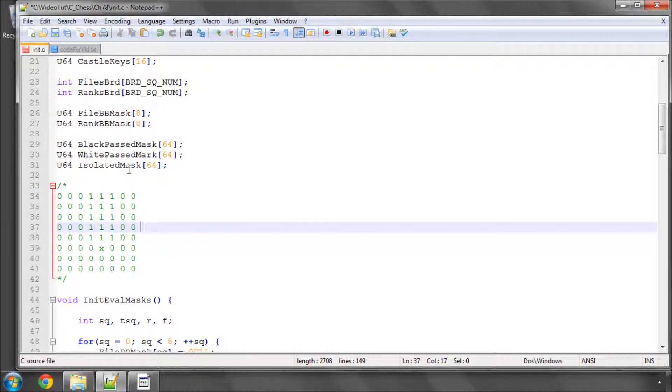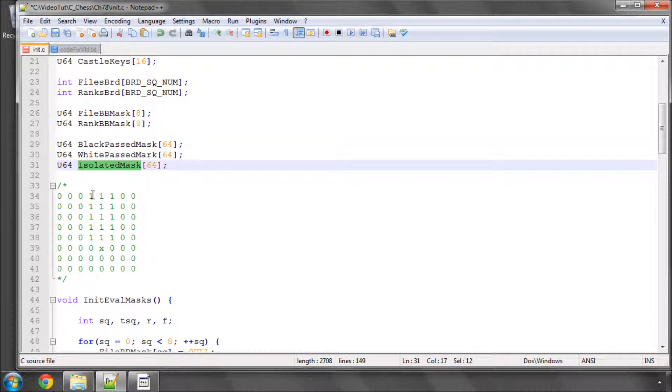And we'll be doing a similar thing with the isolated pawn mask as well where this will simply ask are either of the masks set on the files either side of the file that the pawn in question is on.